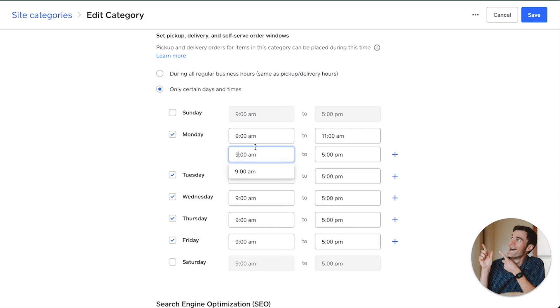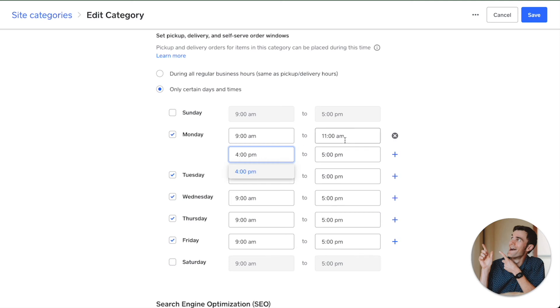Then you can also go ahead and say, for example, 4 p.m. to 9 p.m. This will make it so that people can't select an order outside those time periods. You can go through that for every day of the week.